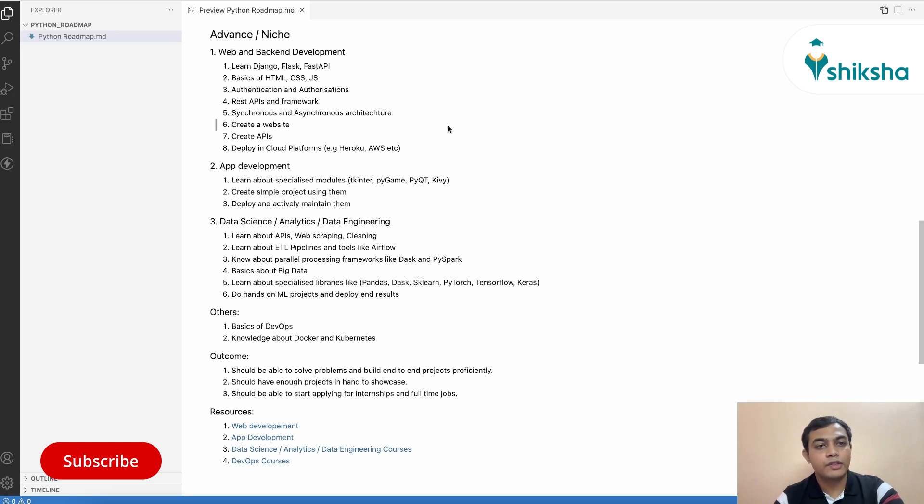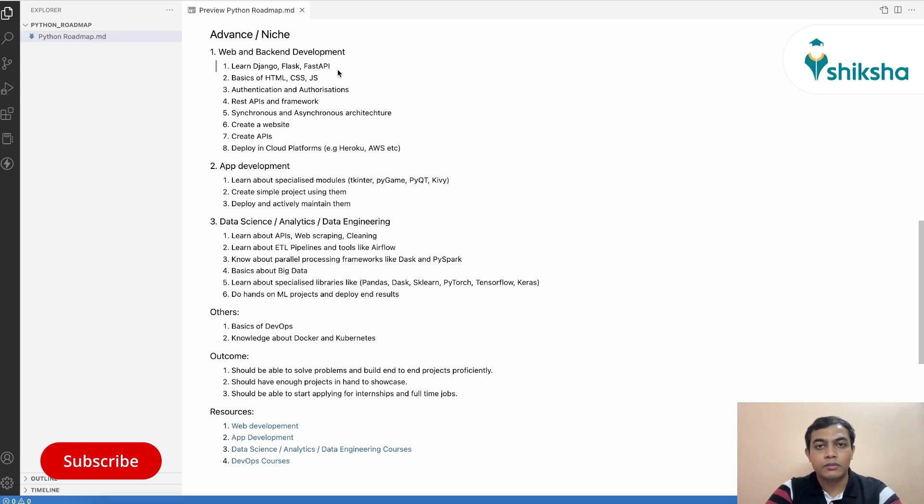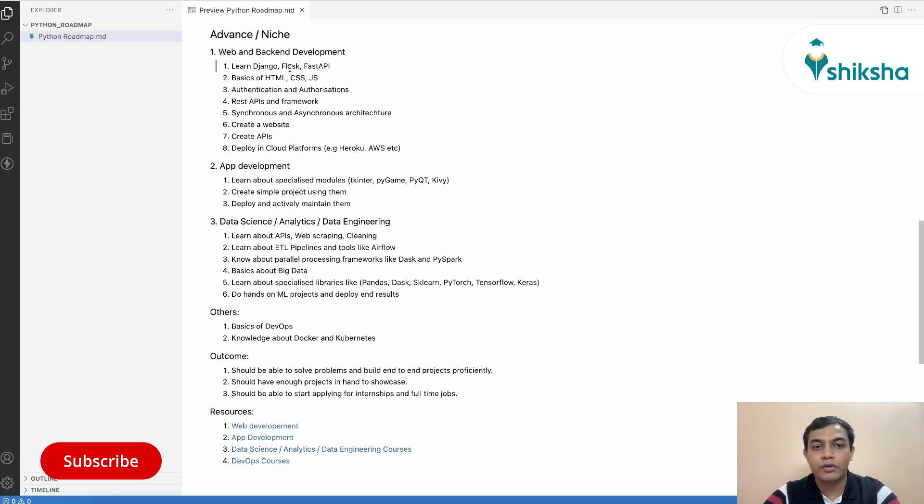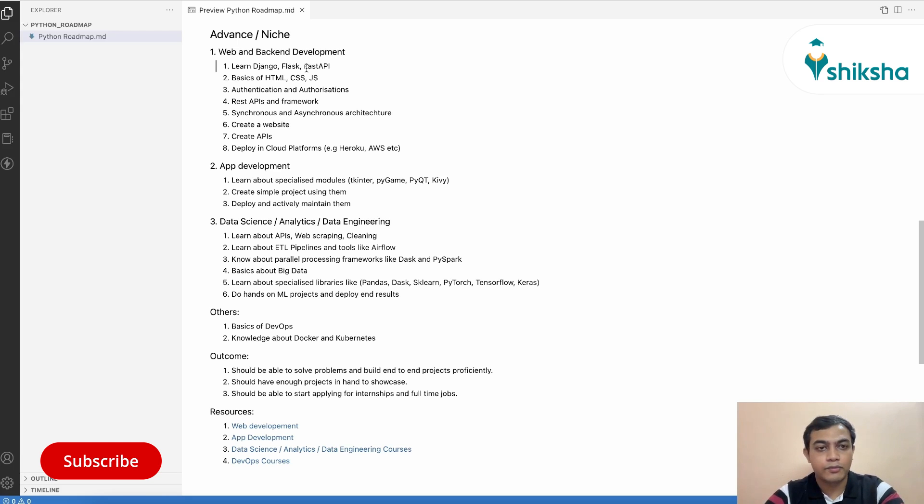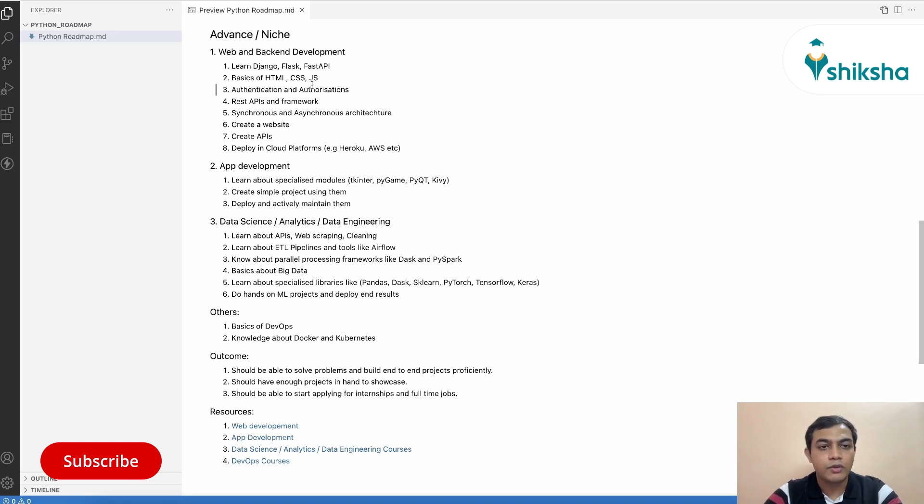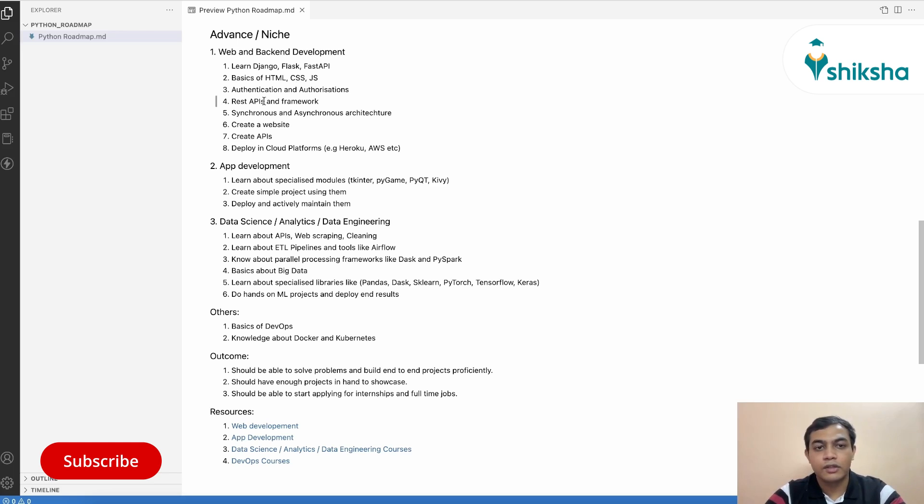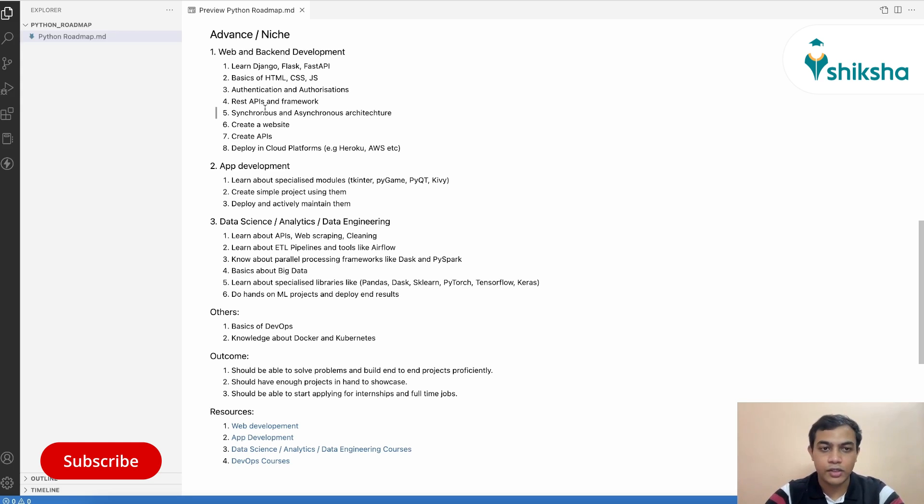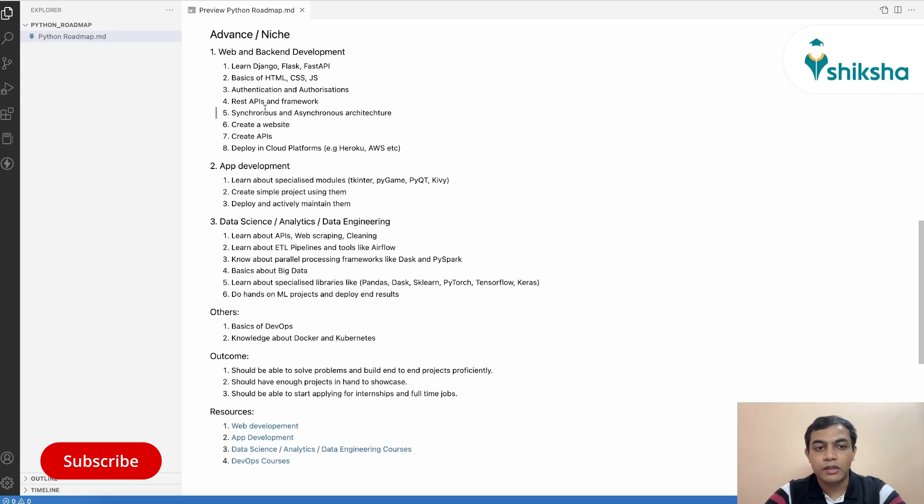And moving towards the advanced and niche topic, there are multiple domains in which you can be expert at. One could be web development and backend engineering. Over here, you can learn frameworks like Django, Flask and FastAPI, which will help you to create web development platforms and backend infrastructures. Along with it, you can learn HTML, CSS and JavaScript, which will actually be helpful in order to create web pages. Then you can understand about authentication and authorization. Then you need to look at REST APIs and REST frameworks. This could be using Django, Flask or FastAPI. You should be having a good understanding about asynchronous and synchronous architecture. You can create a sample website for yourself. You can create an API and you can deploy all of them in Heroku or cloud platforms like AWS.